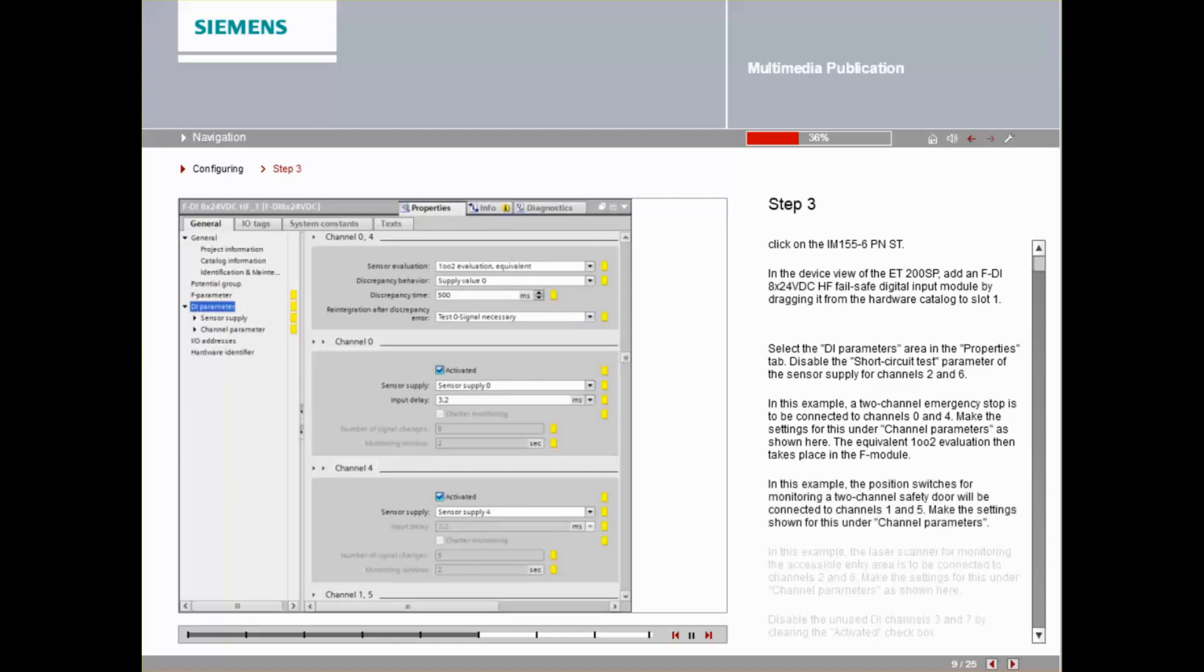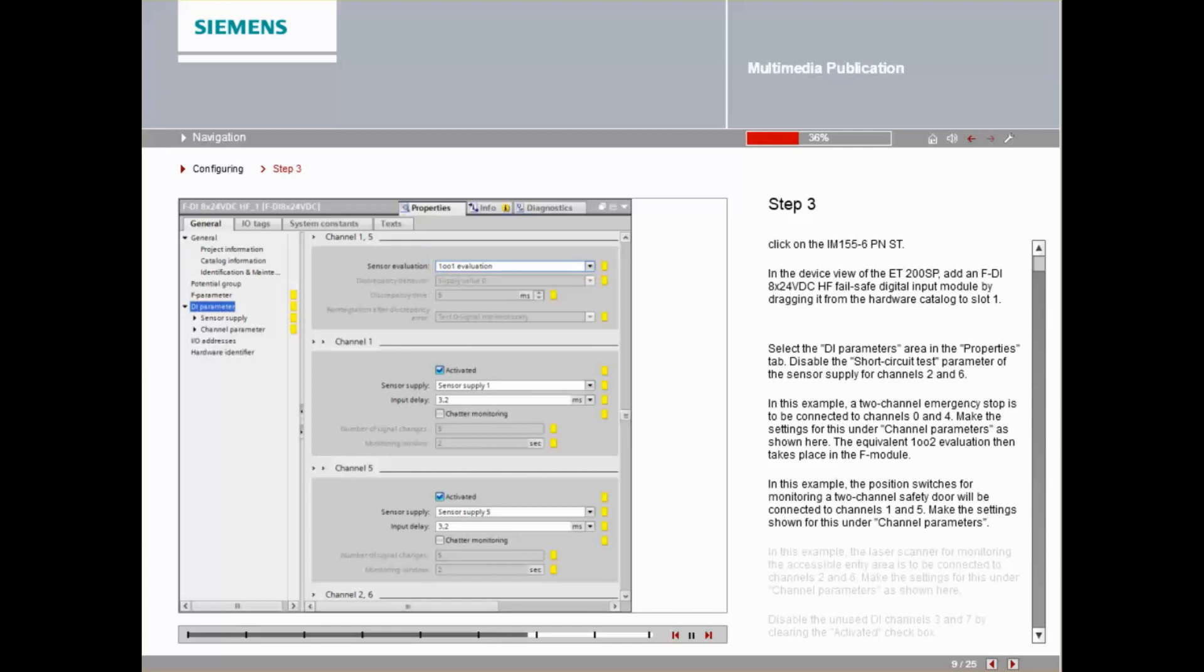In this example, the position switches for monitoring a two-channel safety door will be connected to channels 1 and 5. Make the settings shown for this under Channel Parameter.